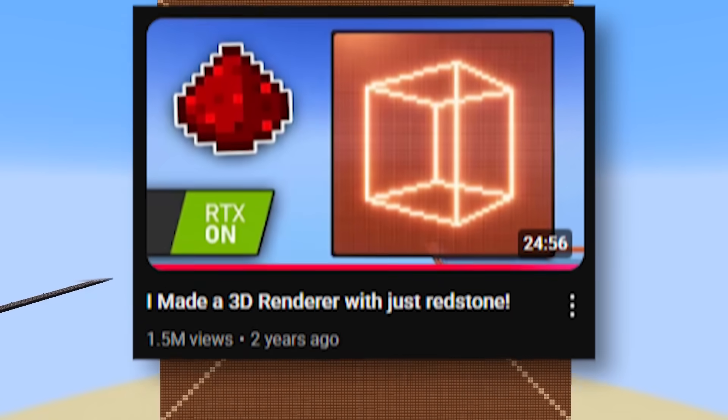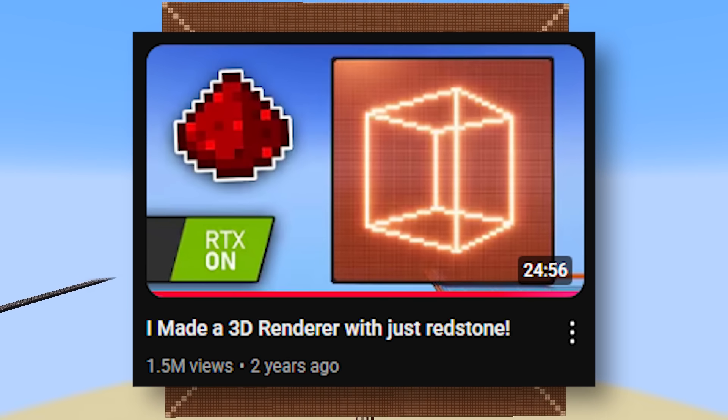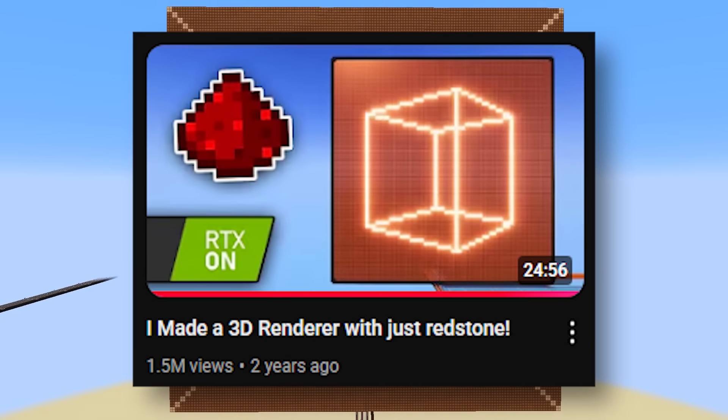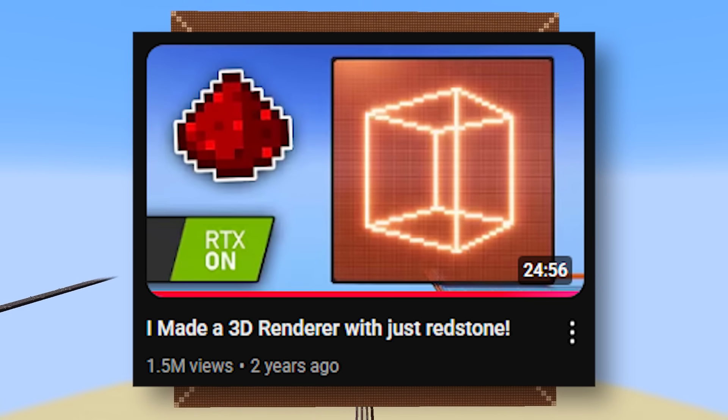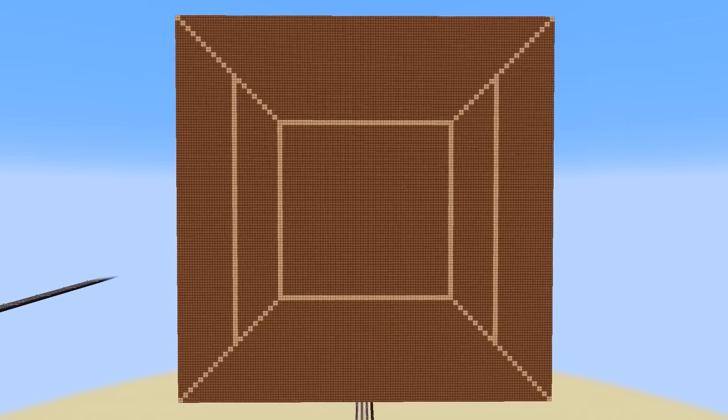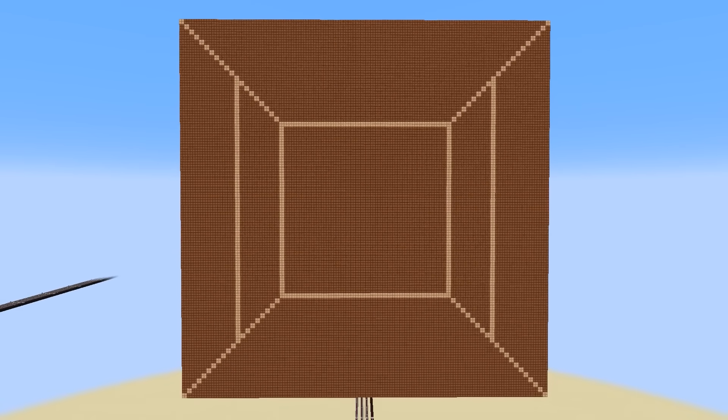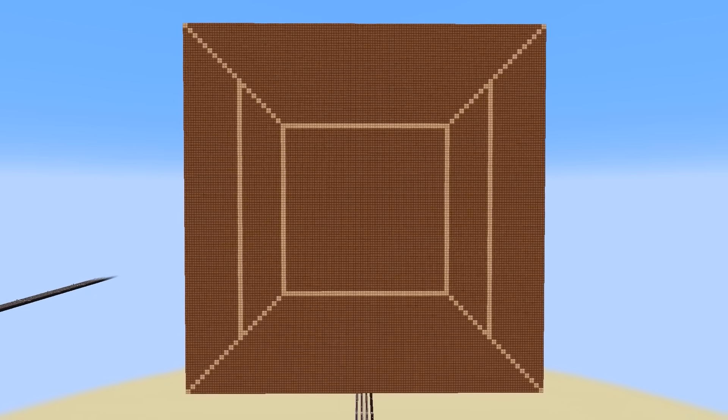If you liked this video, you'll definitely like my 3D wireframe video, so go check that out next. I hope you learned something, I hope you enjoyed. Peace out guys.